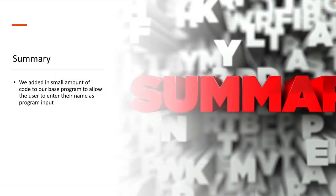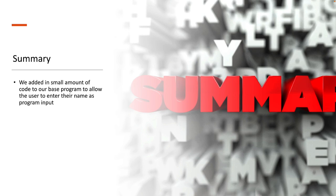In summary we've demonstrated how to use functions and how to write functions in C. We added a small amount of code to our base program to allow the user to enter their name as well as their age and to modularize the input. That's it for this lesson. Thank you so much and I'll see you in the next lesson.